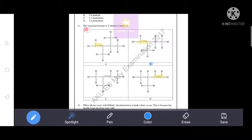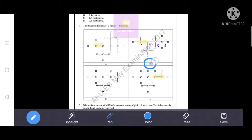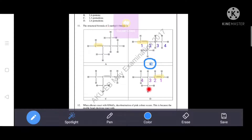Next question: the structural formula of 2-methyl-1-butene. The correct answer is option B. In the longest chain, there is a double bond at position one and a methyl group at position two. Option C is incorrect as it shows the double bond at the first position differently. Options A and D are incorrect as they show two branches, but we need one branch. Option B correctly shows the structural formula of 2-methyl-1-butene.